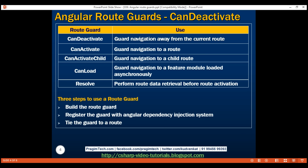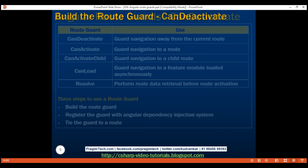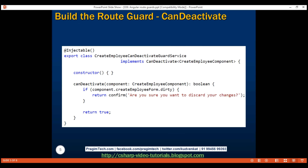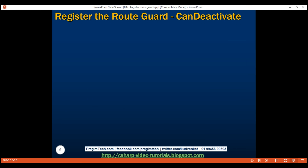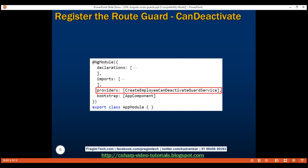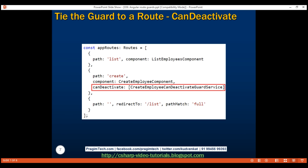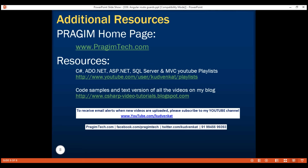So, three simple steps to implement a route guard in your application: first, build the route guard service itself; next, register the route guard with the Angular dependency injection system; and finally, tie the guard to a route that you want to protect. That's it for this video. Thank you for watching and have a great day.